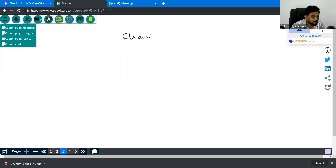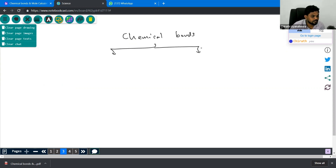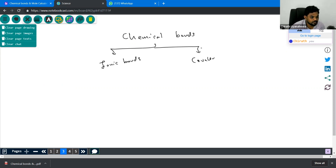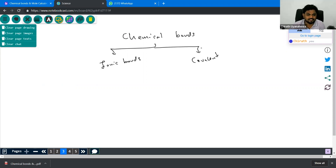Most of them know about chemical bonds. There are two types: ionic bonds and covalent bonds. It's a very easy lesson. Ionic bonds and covalent bonds.